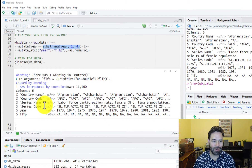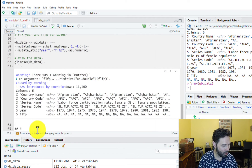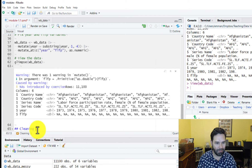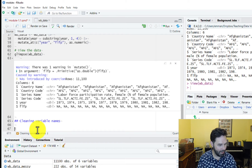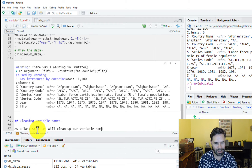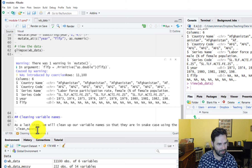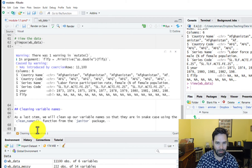Now we're almost done. The last step is to transform our variable names into snake case, and to do that I'm going to show you a really cool function called clean_names from the janitor package. Let's start a new section in our Quarto document and call it 'Cleaning Variable Names.' We'll add some text: as a last step we will clean up our variable names so that they are in snake case using the clean_names function from the janitor package.